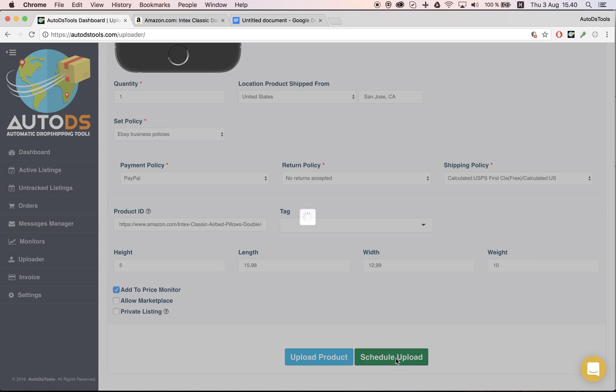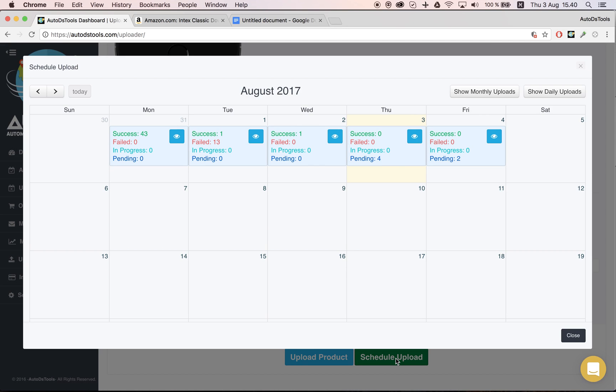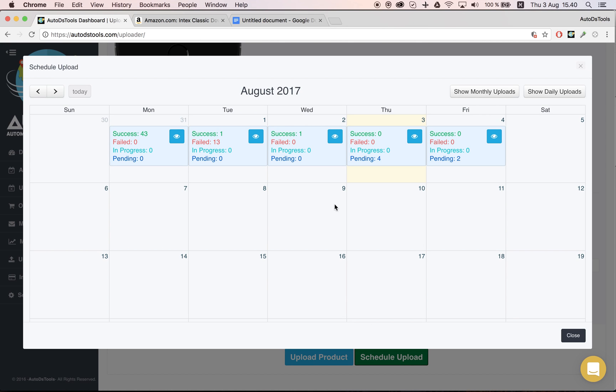Once you click here, you'll have this calendar that will open for you. Let's say that I want to upload this product on Saturday. Notice that we're talking about Saturday your time—you will always see your local time.